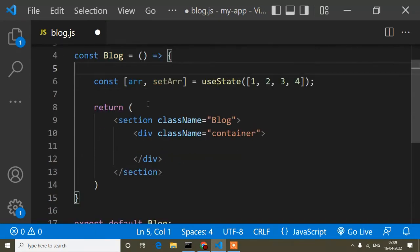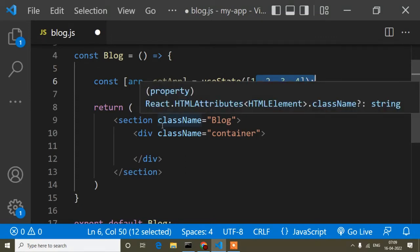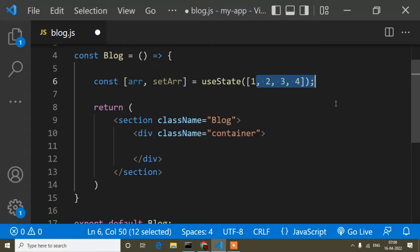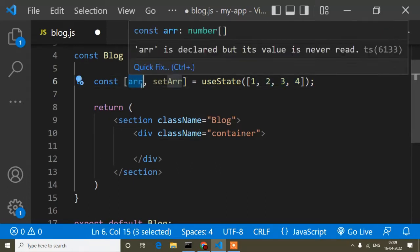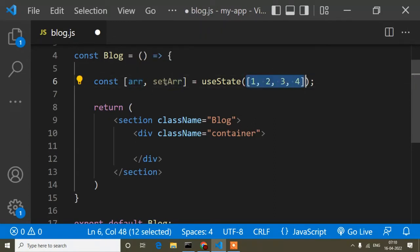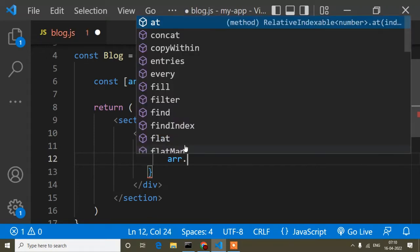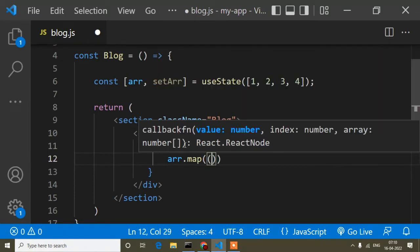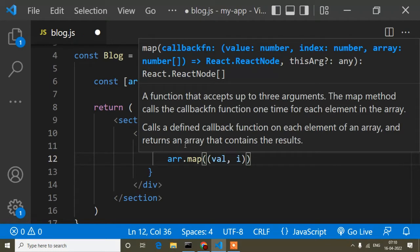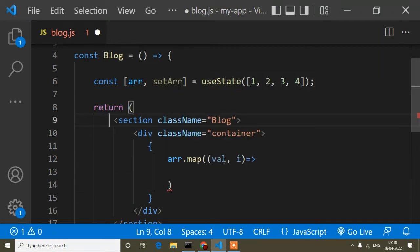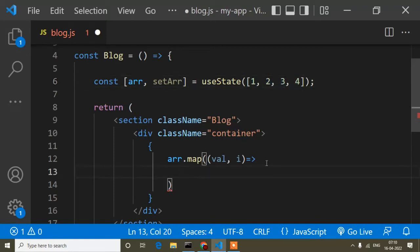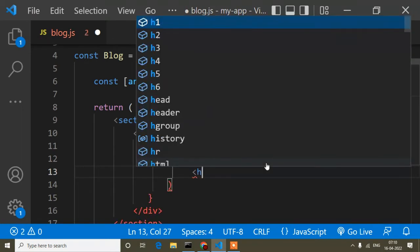Now I have to display this array. When displaying an array, we use loops — for loop, forEach, filter, or map. In React we mostly use map. So here, inside curly braces, I write the array variable followed by .map(), and inside the parentheses I pass two parameters: the first is the value and the second is the index. Then I use an arrow function.